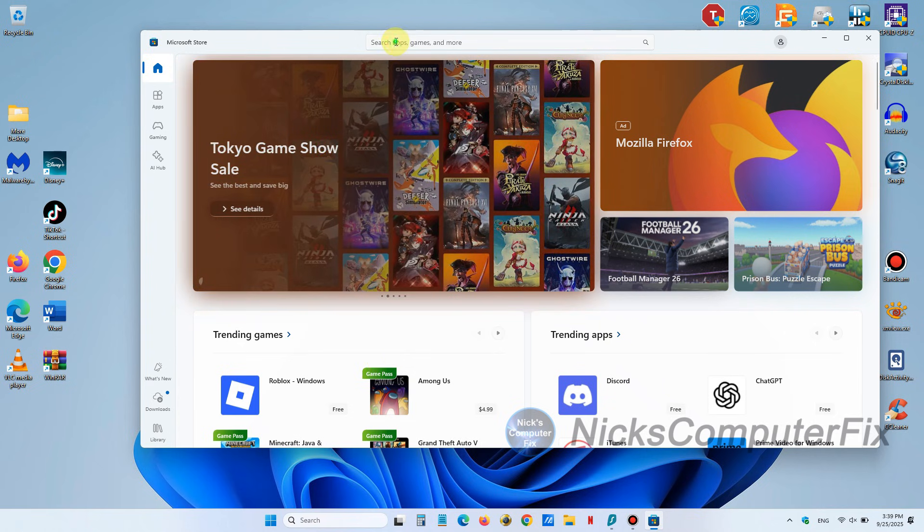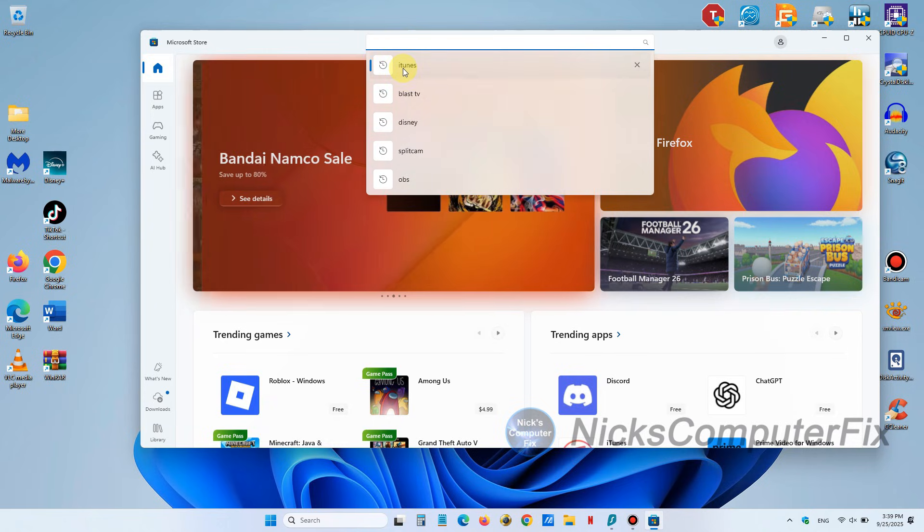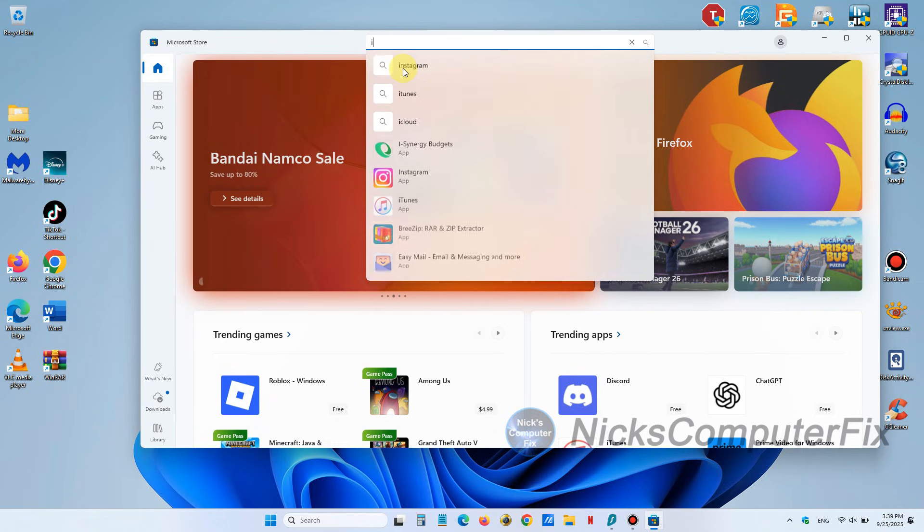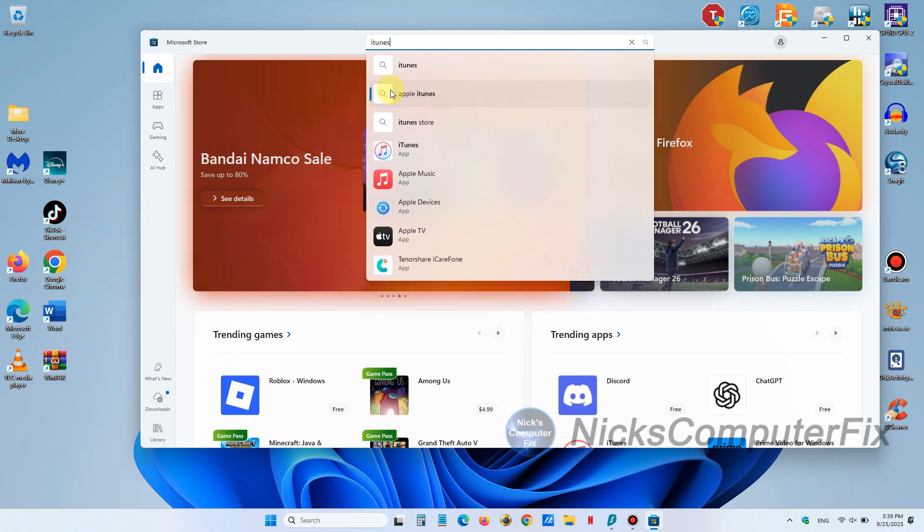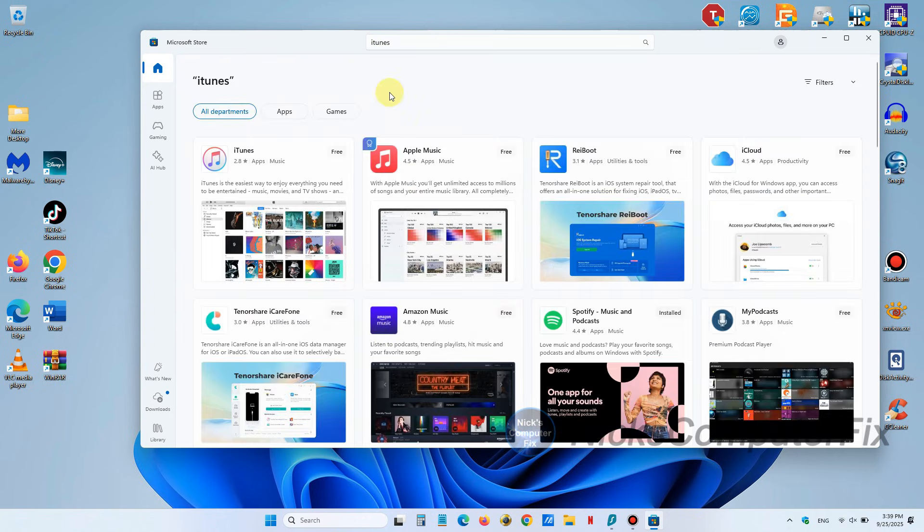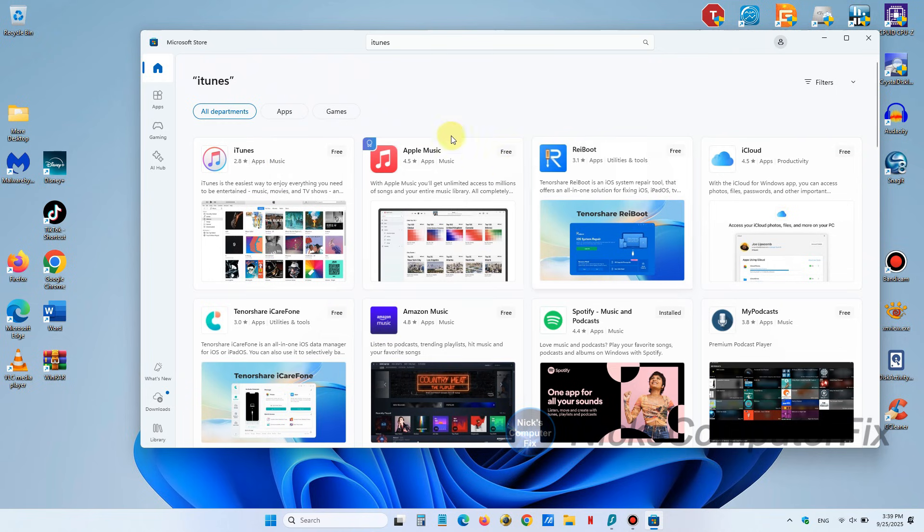Once it's open we can go to the search line here up top and we can type in iTunes or if you see the selection of iTunes you can just click on it. Once you do it'll give us a selection of apps that can be installed on your computer.